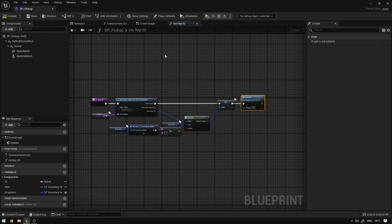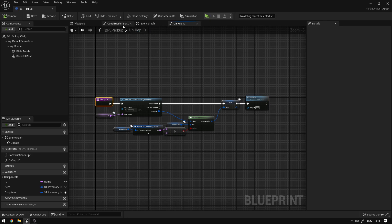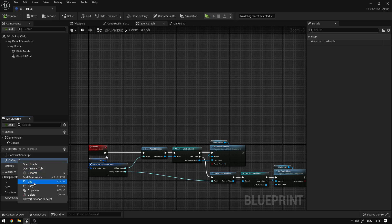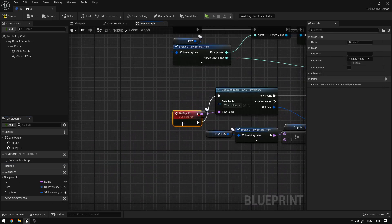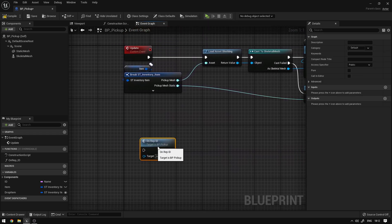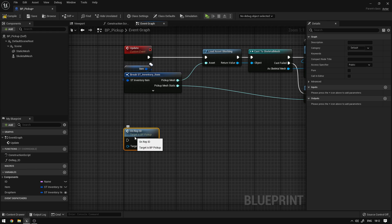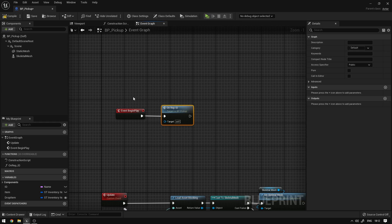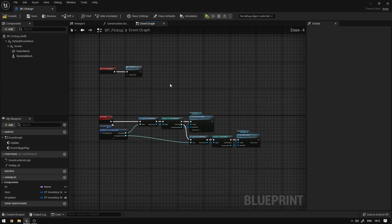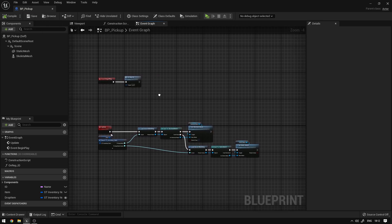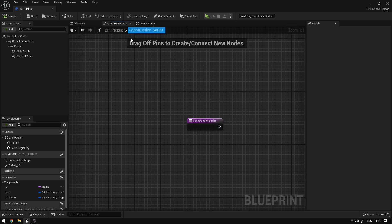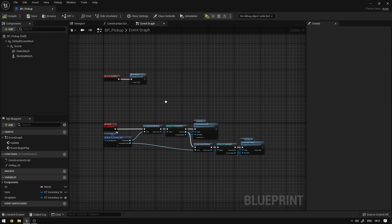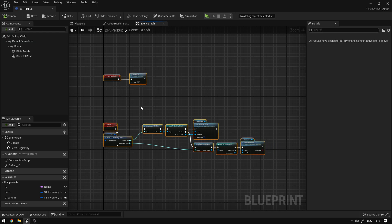Now we need to call this function when the pickup starts. We right-click the replicated function and Convert Function to Event, then click again and Convert Event to Function — this way we can call it directly on the graph. We move it and call it from the Begin Play event. If you also want the pickup to show up in the editor while moving pickups around, you can call it in the Construction Script as well, and items will show up while editing.